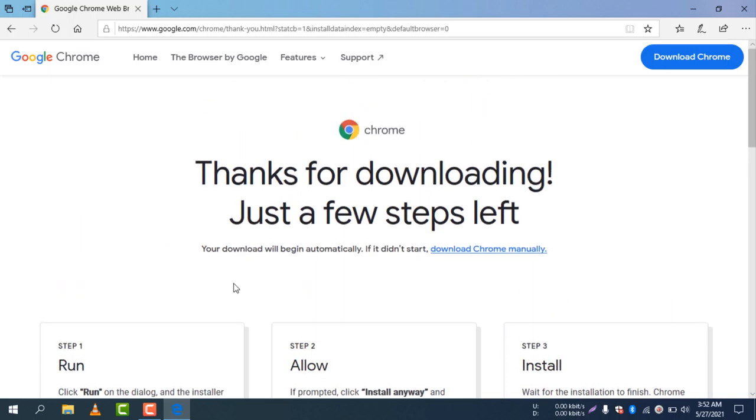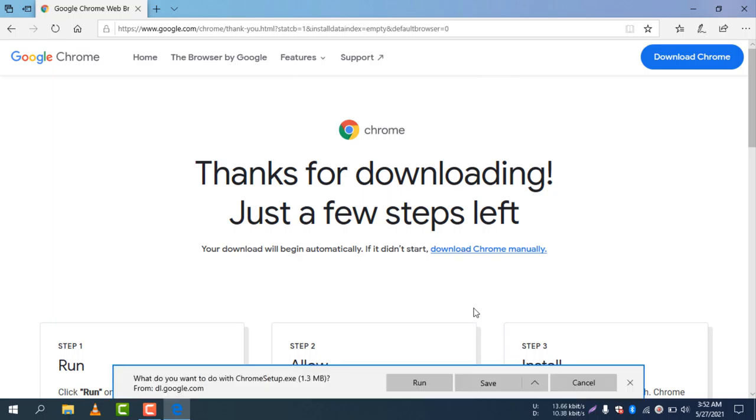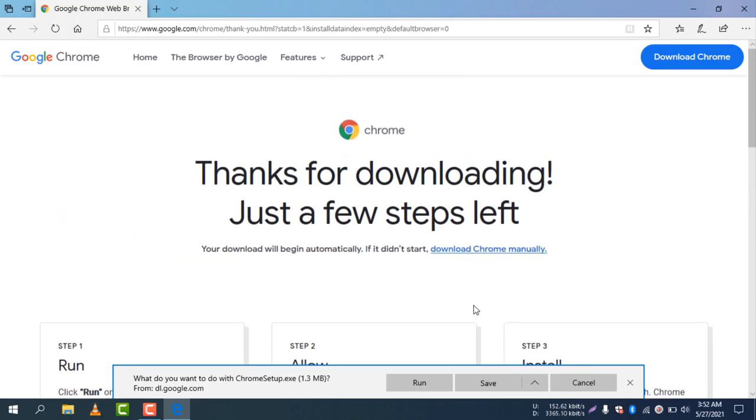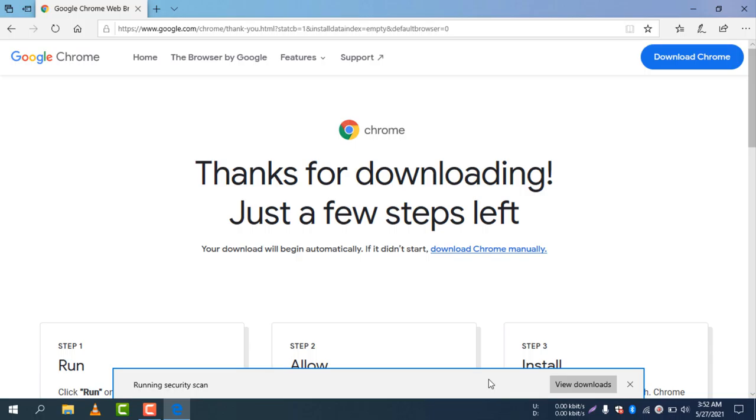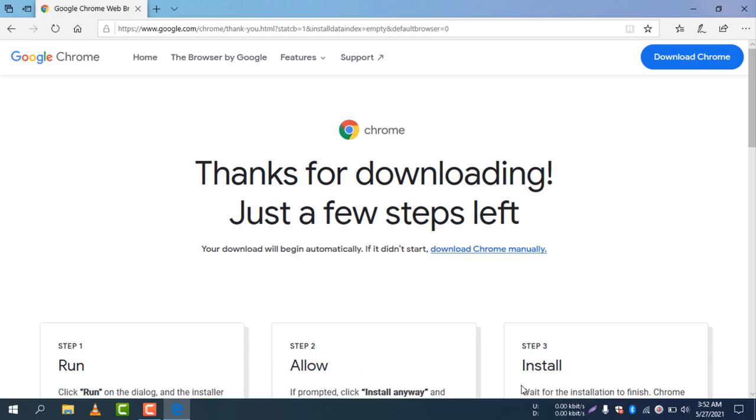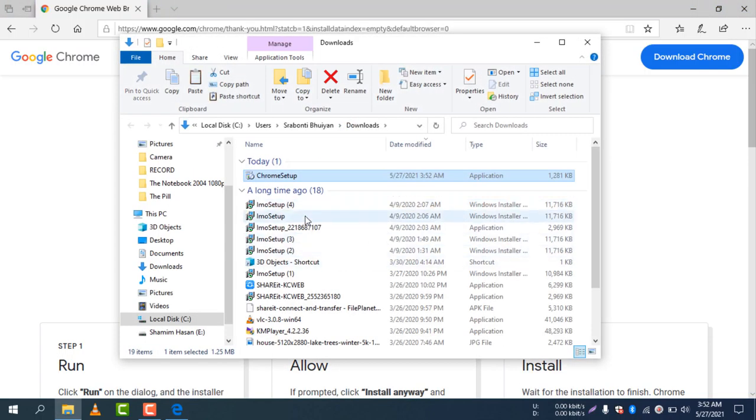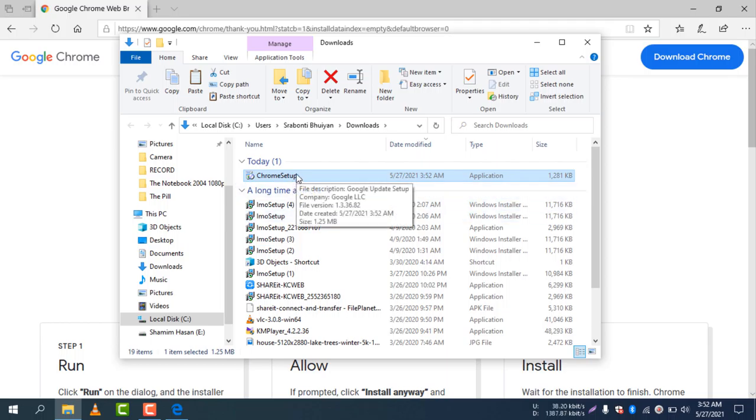You can see here your download will begin automatically. If it didn't start, you can download Chrome manually by selecting the manual option and select Save. It is now saving. Open the folder and you can see the file is now downloaded - Google Chrome setup.